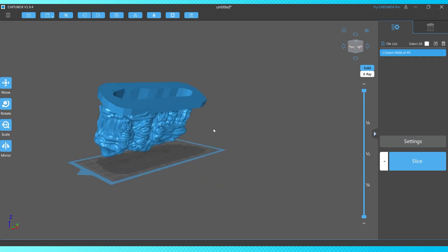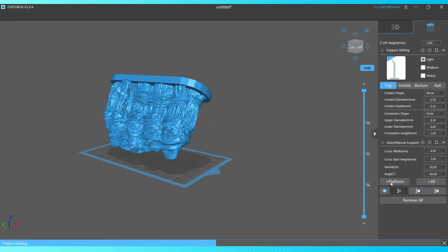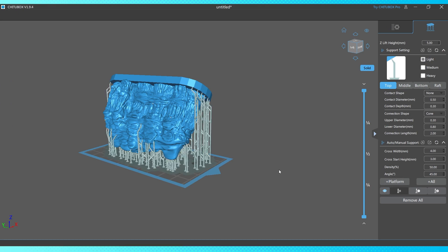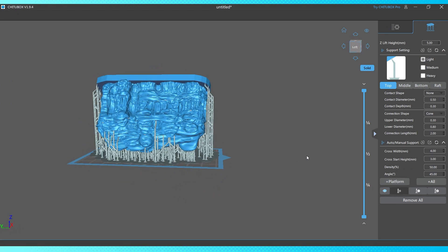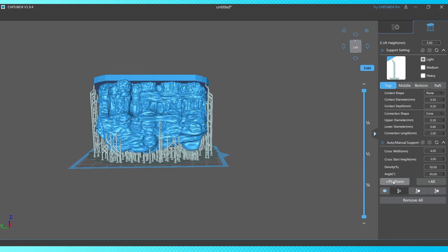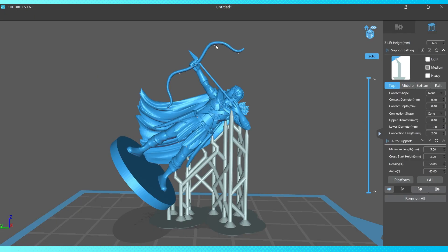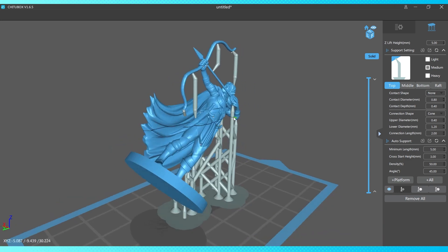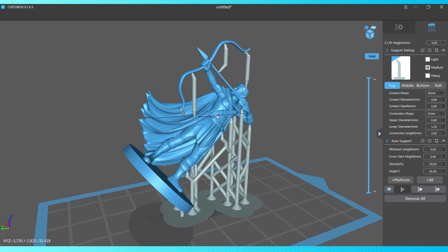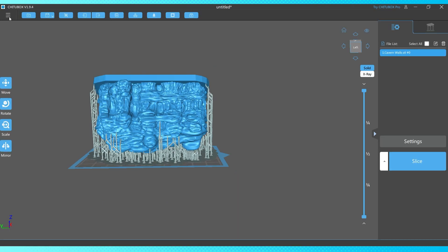You do have to sometimes be careful after you slice it or when you're looking at smaller models to be sure that all of the overhangs are supported. It won't necessarily support between the model itself. So if you got like a bow or especially long spear or something like that, you have to go in and kind of just manually add some supports. It'll show you where to do it with these little tiny gray squares.